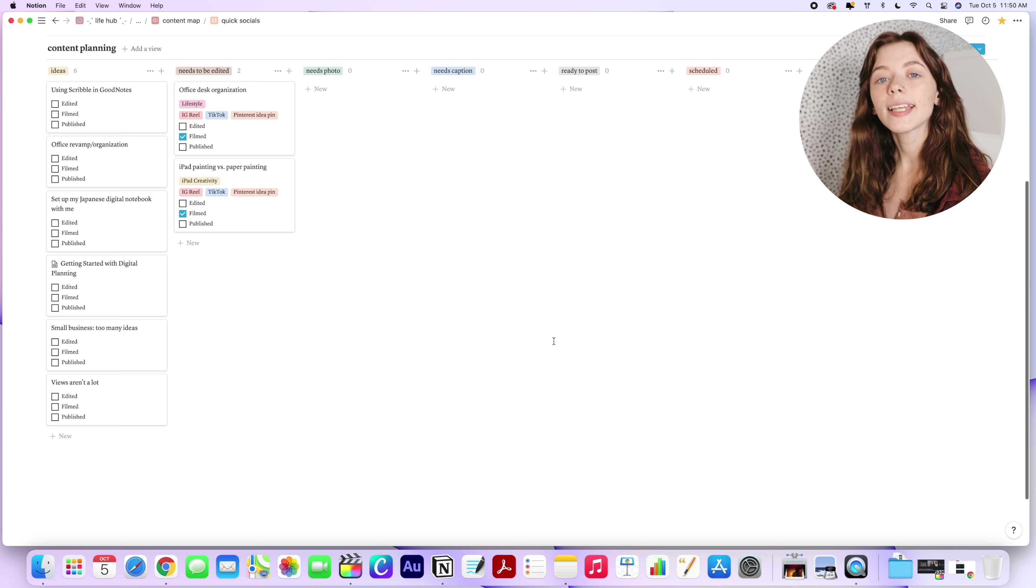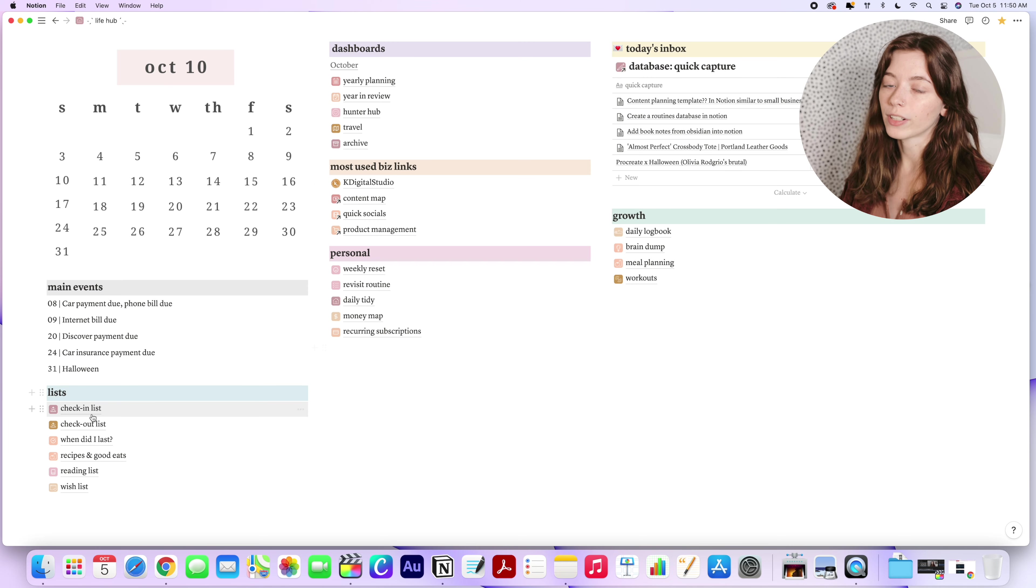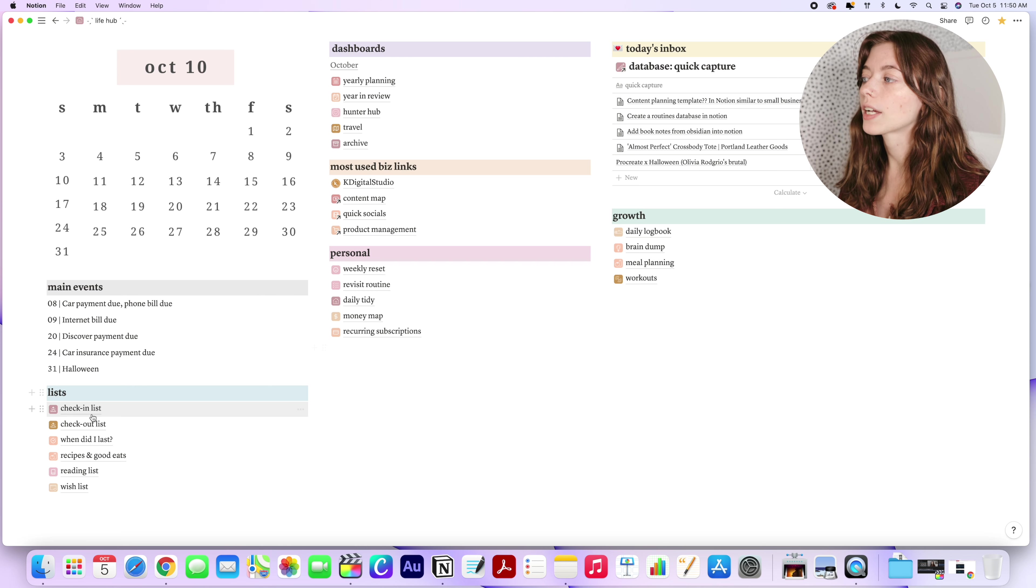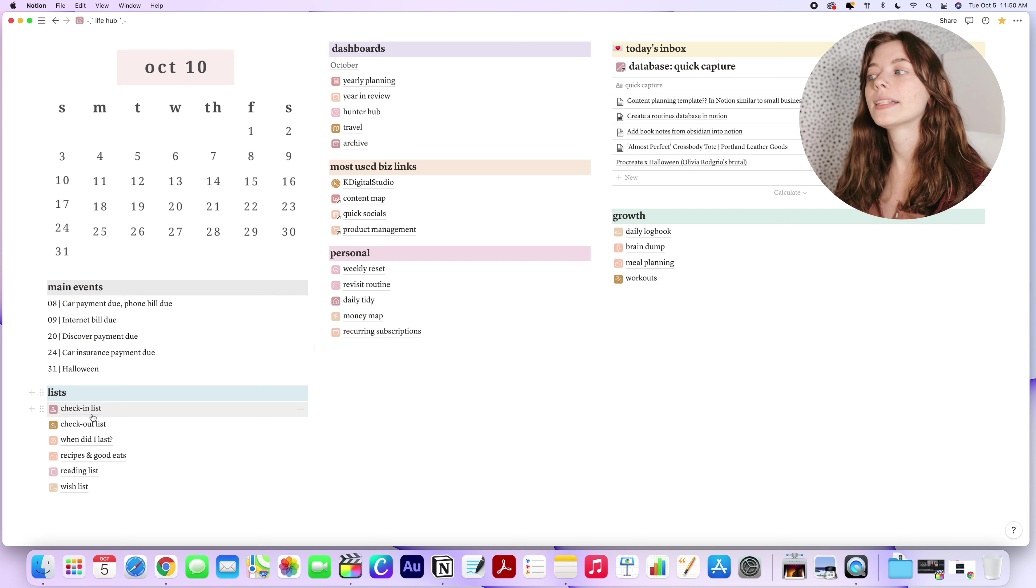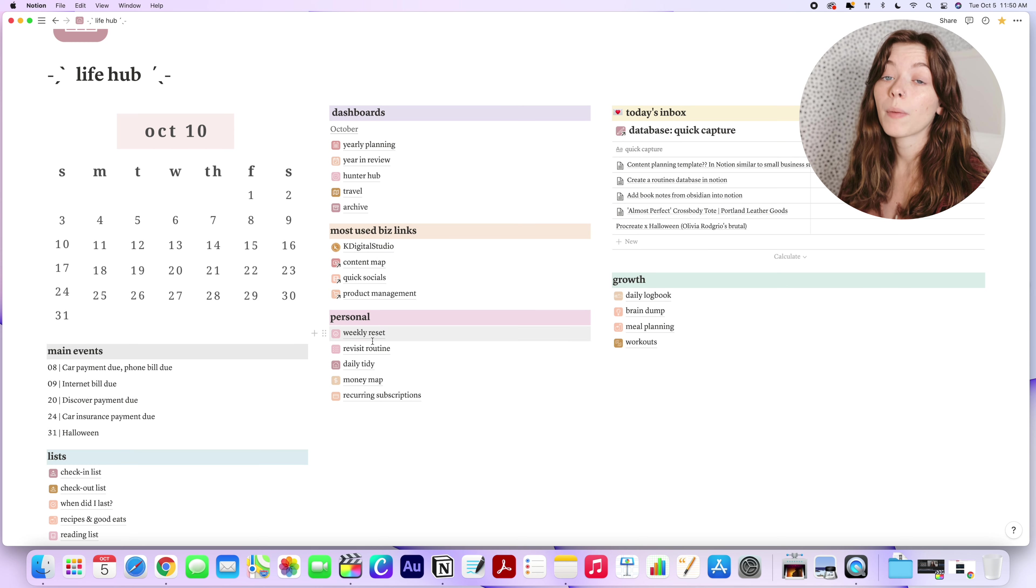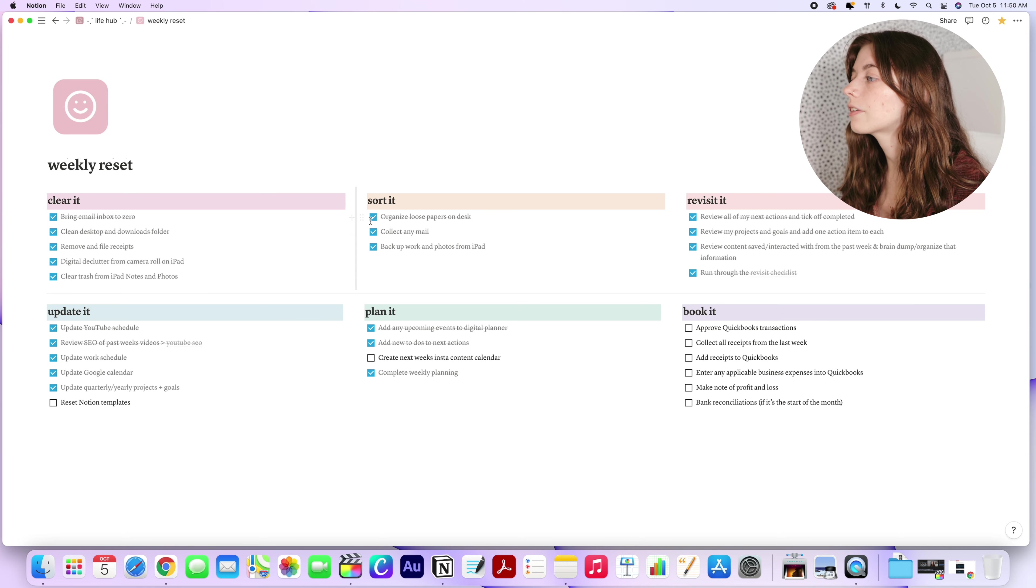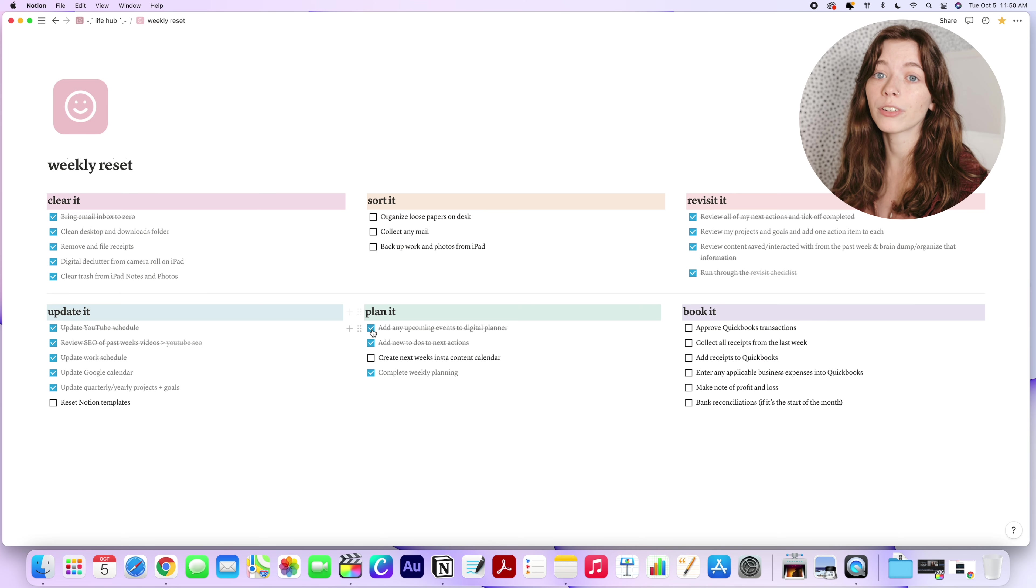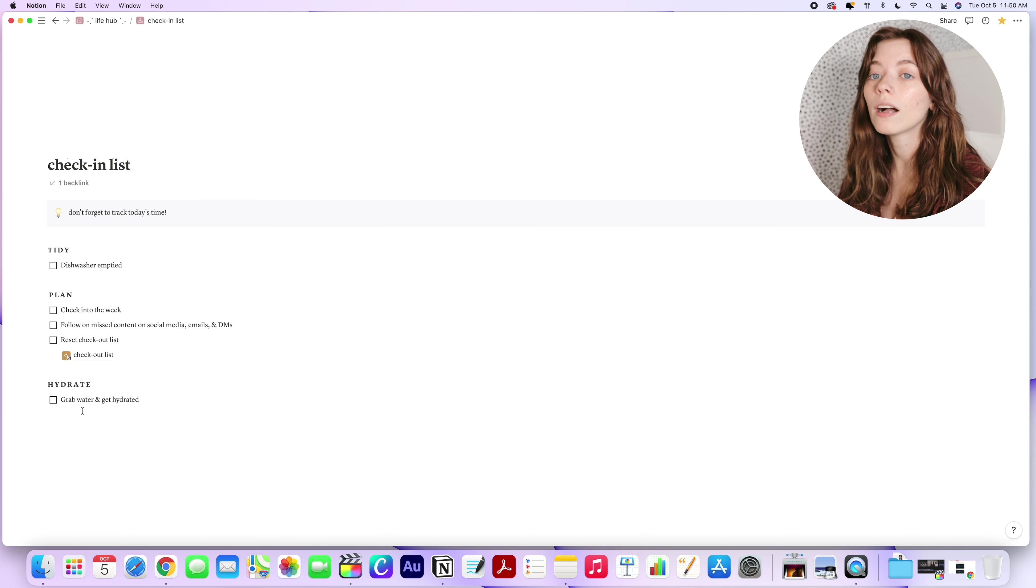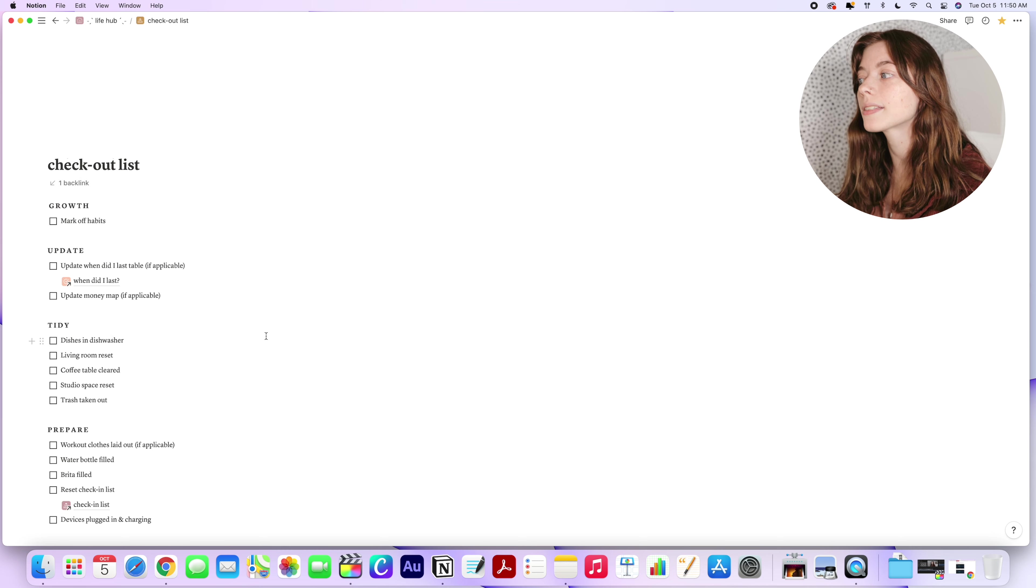And then lastly, I use Notion as my personal knowledge or reference database. So I've created quite a number of lists or documentations of my routines and this helps me maintain consistency and stay on track. For example, I've documented my weekly reset routine with a simple checklist that reminds me of the things that should be done with every reset. Similarly, I've documented my check-in and check-out list, which is essentially my morning and evening routines.